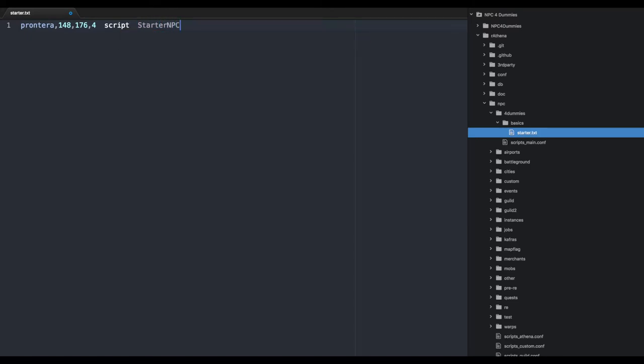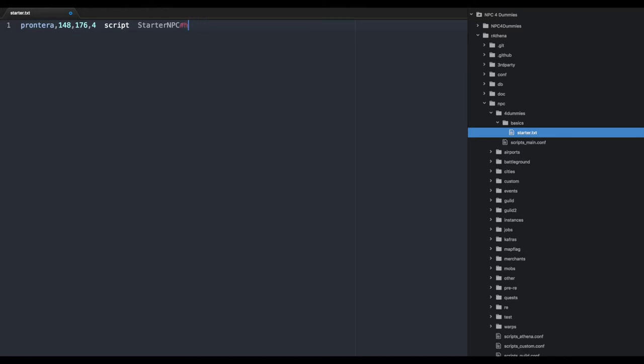Every NPC will also have a unique name. A unique name lets you reuse the same display names but still be able to call each NPC independently. You hit the pound button (Shift-3) and then you can put in a number like 001. The unique name is not displayed - only the Starter NPC will be displayed to the player. This just lets you call a specific NPC when needed.